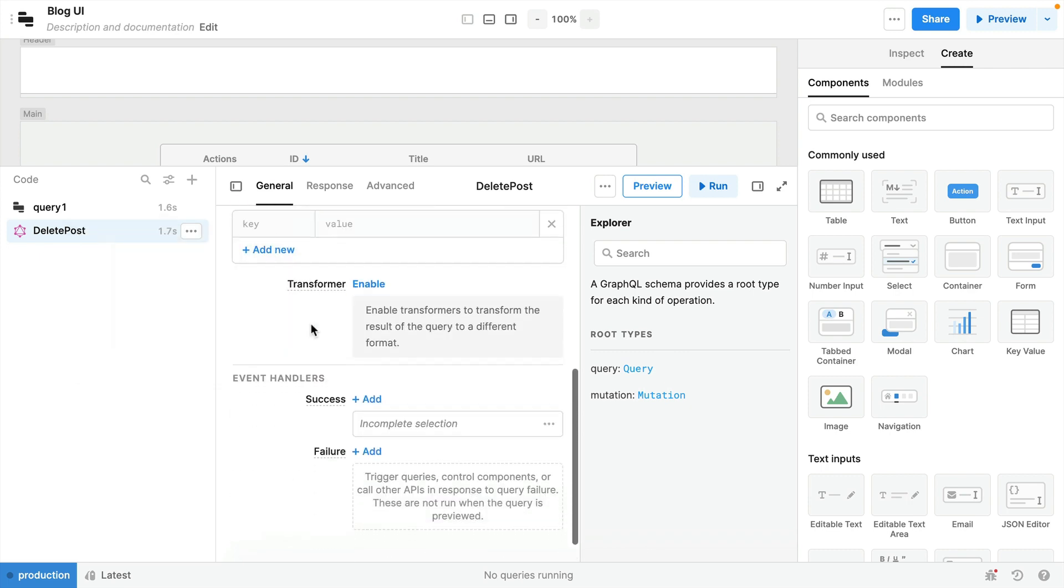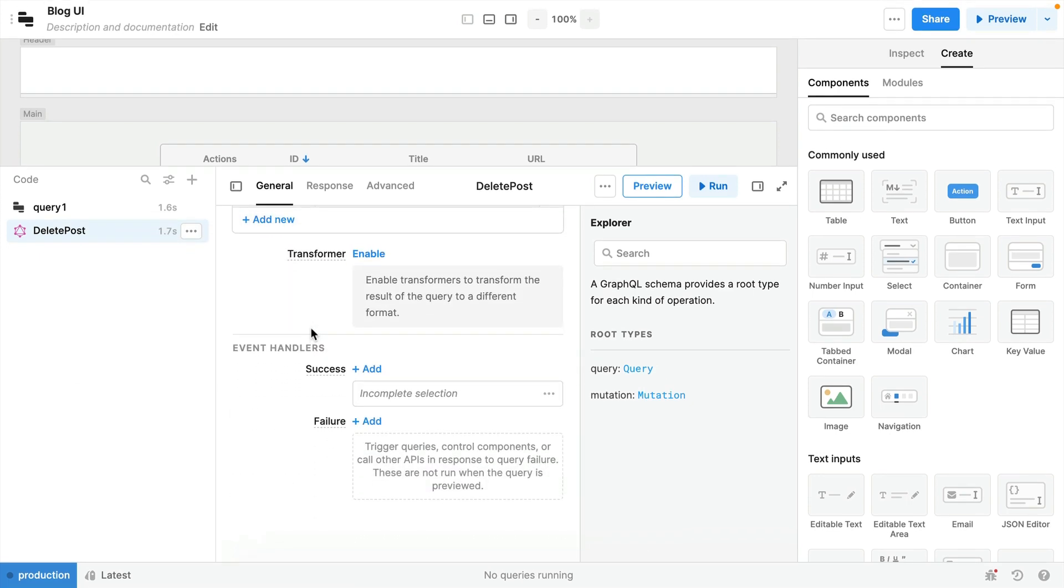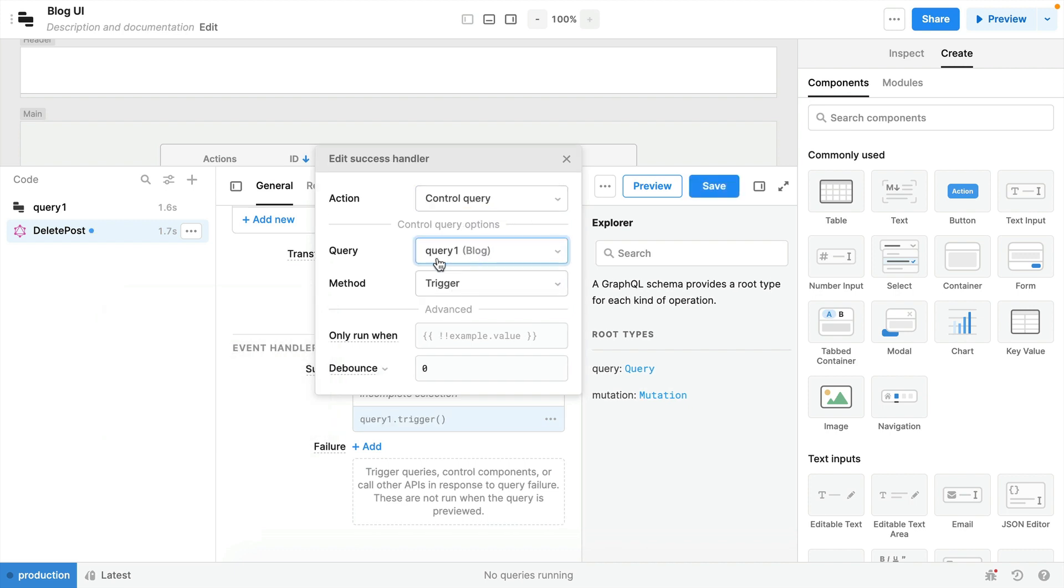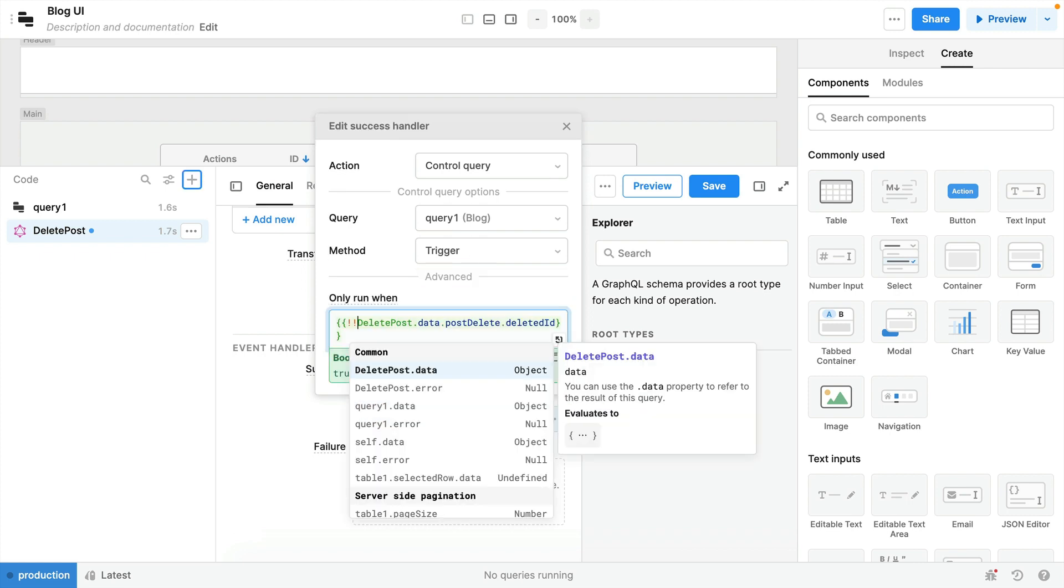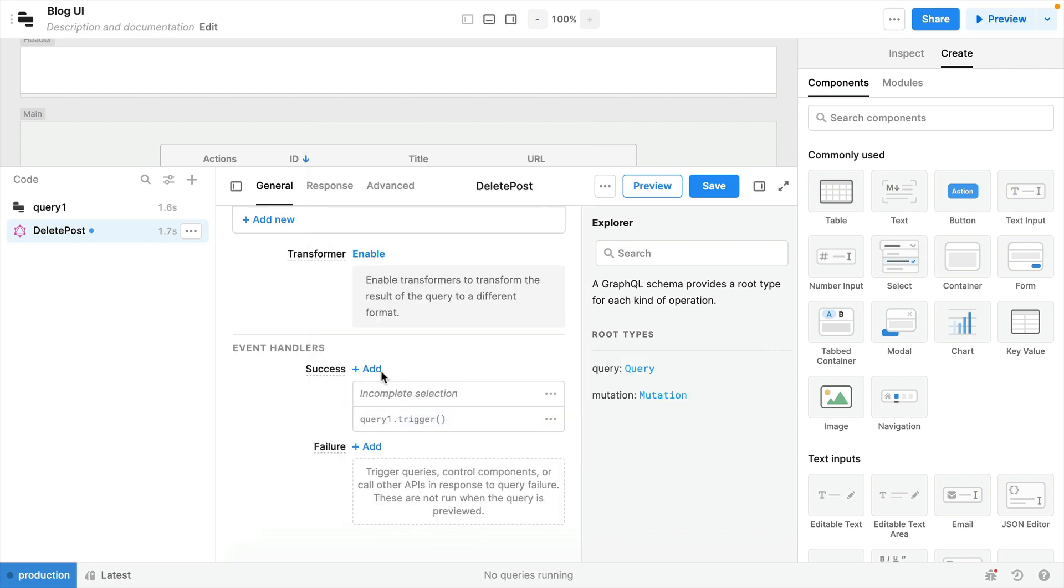Let's scroll down to the event handlers for the delete post and when the event is successful let's add a new action control query. We'll select the query query1 and we'll select the method as trigger. You can further configure this handler to only run when a certain condition is met. So here we can configure that when the deleted ID is truthy to run.